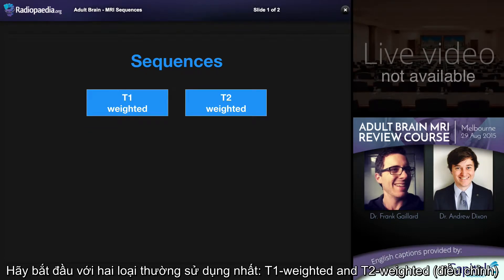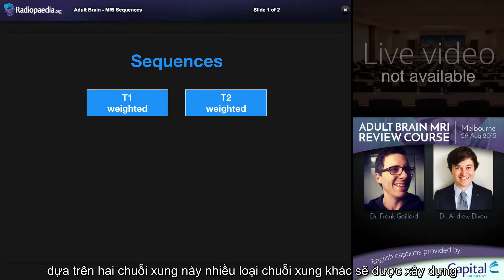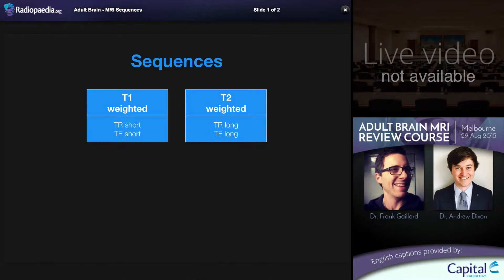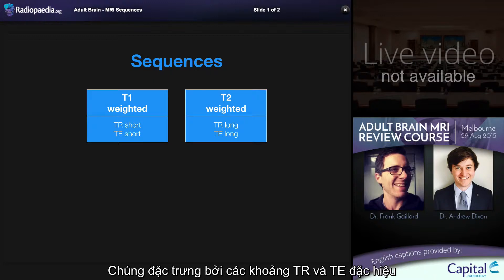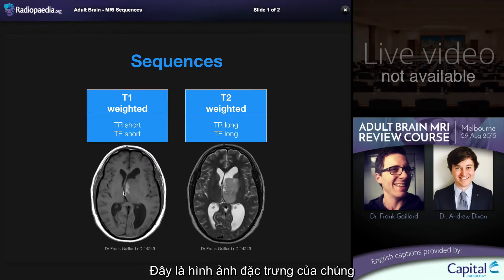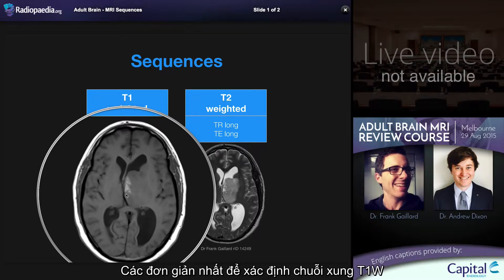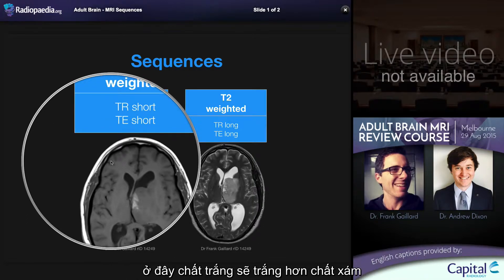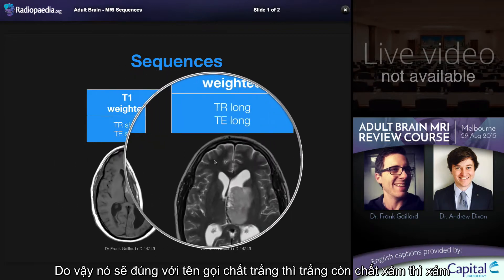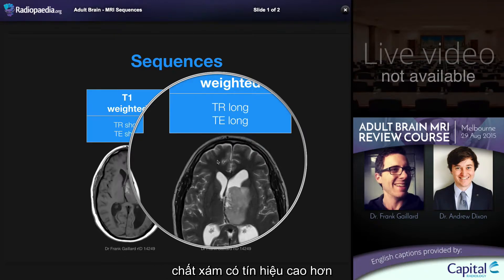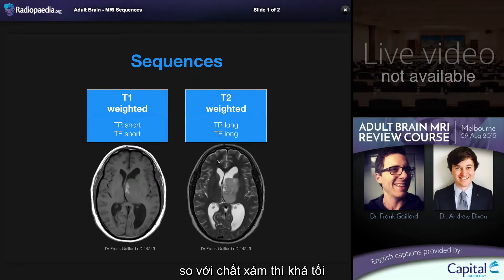Let's start with the main two that we are used to thinking about: T1 weighted and T2 weighted. These are the two fundamental anatomical sequences upon which many other sequences are built, and different tissues have different appearances depending on which sequence is chosen. They are characterized by specific TR and TE intervals, with T1 being short and short and T2 being long and long. The easiest way to identify a T1 weighted sequence is to examine the relationship between white matter and grey matter, where the white matter is whiter than the grey matter. In contrast, T2 weighted sequences have the opposite relationship, with the grey matter being more hyperintense compared to the white matter, which is quite dark.